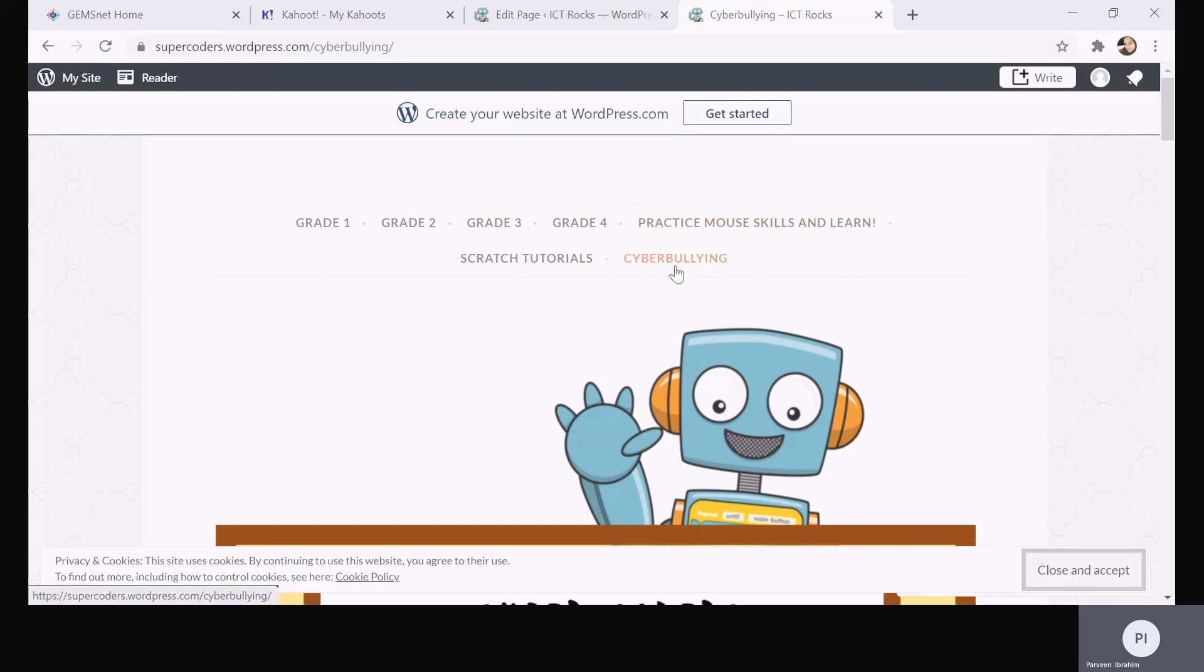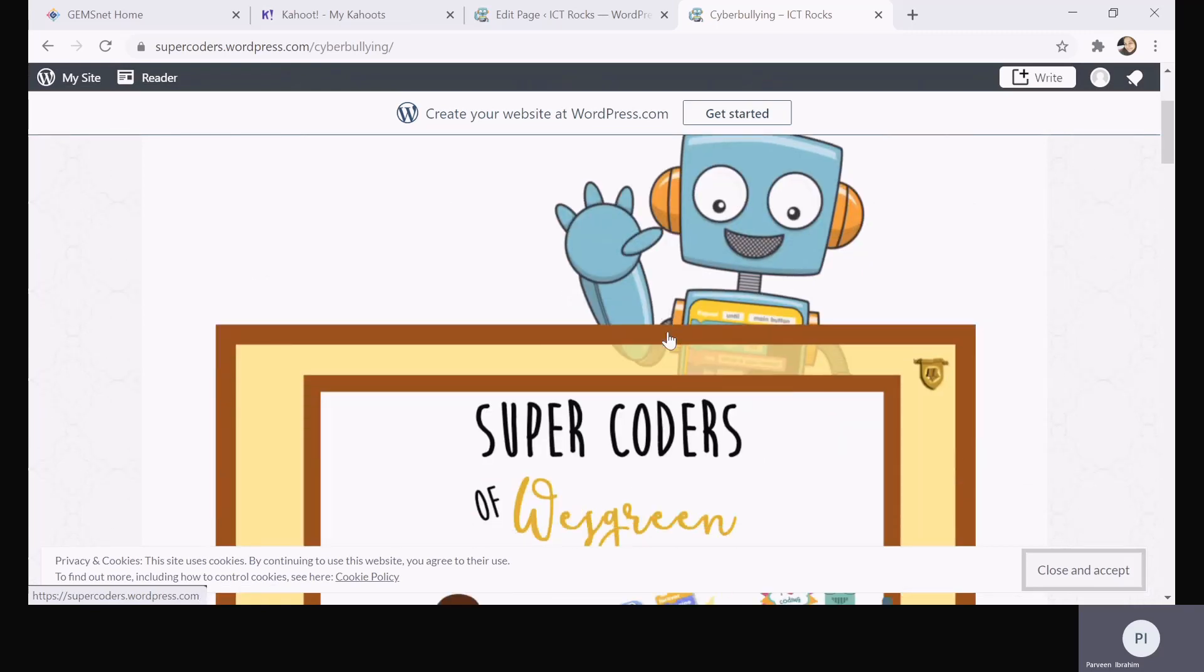It's universal, so everybody can use this page. When you click on cyber bullying and you go down, you'll see the content.